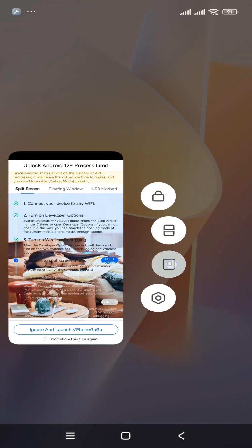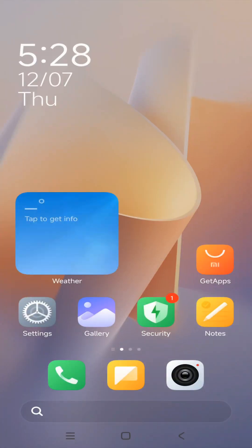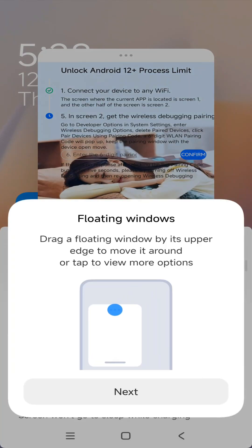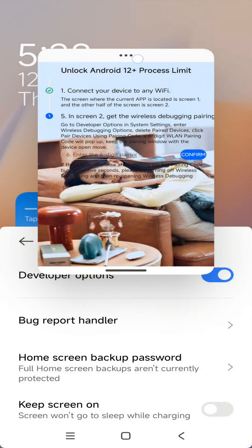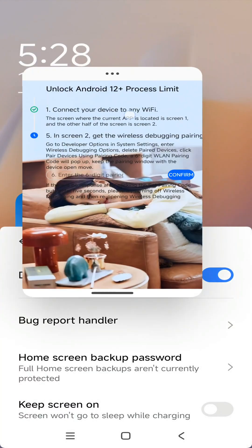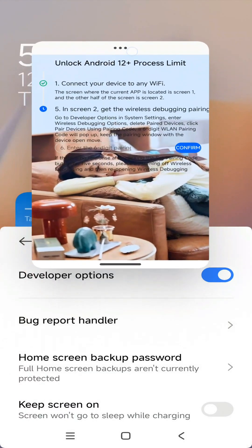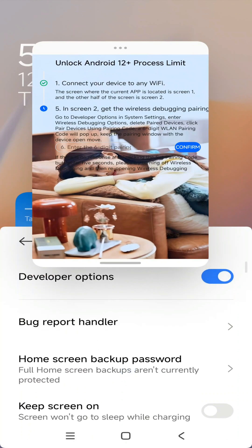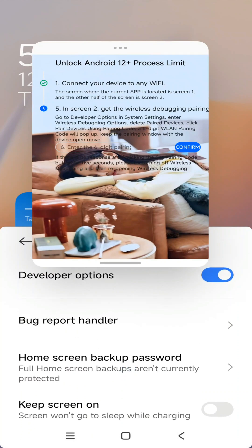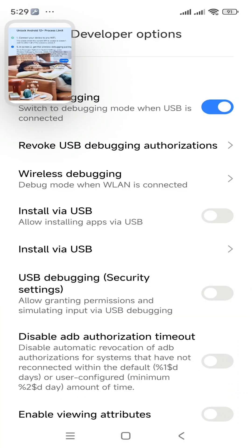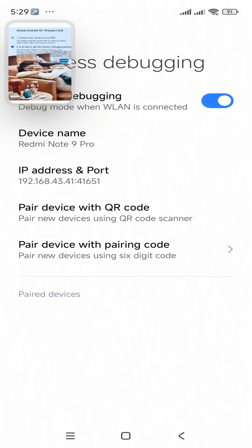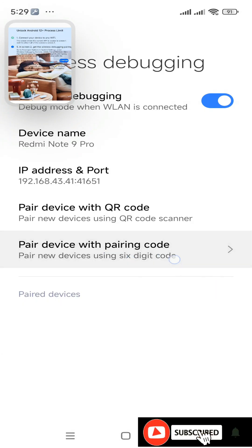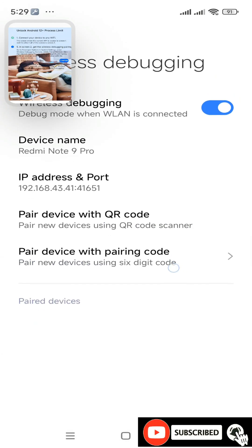I can also use this option — I can open my ViPhone Gaga application in a window like this and open my Developer Options as well. Now go to your Wireless Debugging option once again and click on the 'Pair device with pairing code' option.